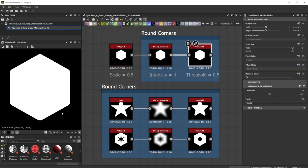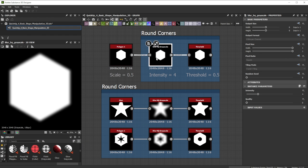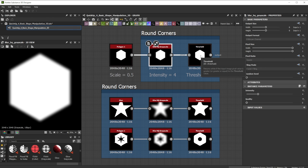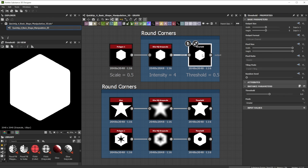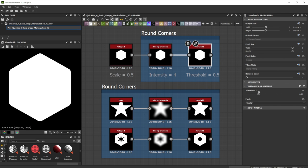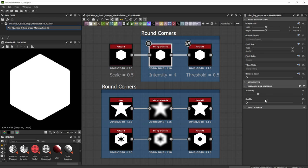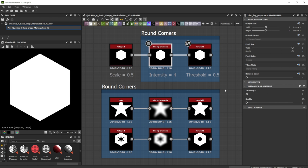I use the Blur HQ Grayscale node to blur the sharp corners. To turn the soft grayscale shape into a hard white mask I take the Threshold node. With a value of 0.5 the shape stays in position and with the intensity of the Blur HQ Grayscale node I control the rounded corner effect.